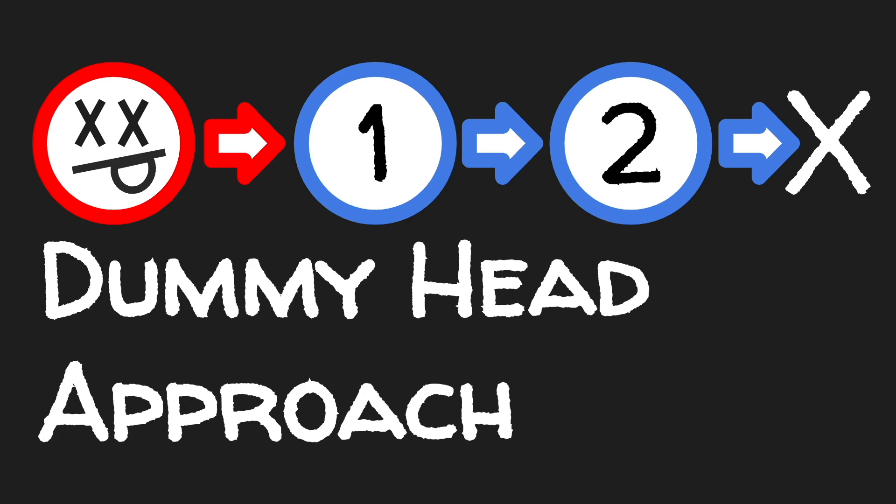Hi everyone! Today I wanted to cover a strategy commonly used in linked list interview problems, called the dummy head approach.